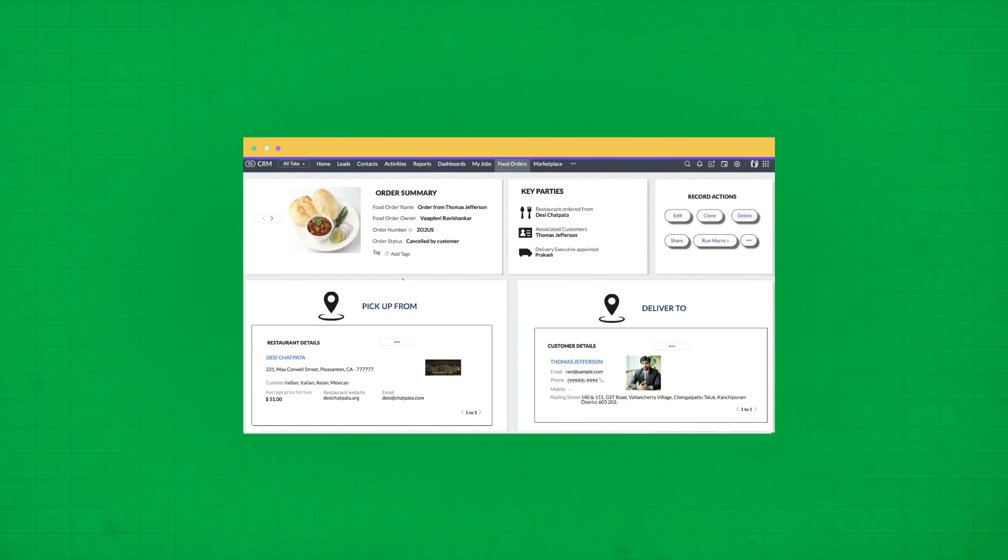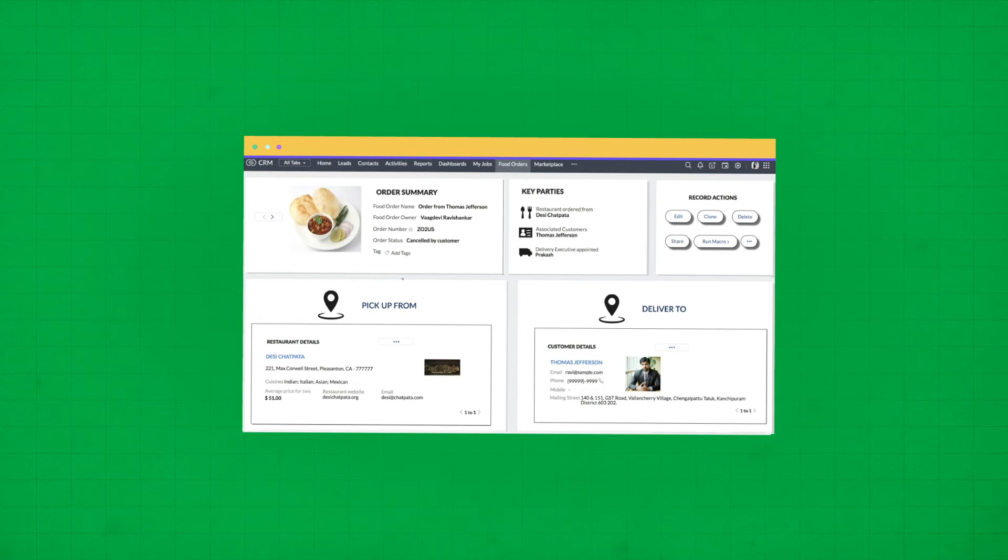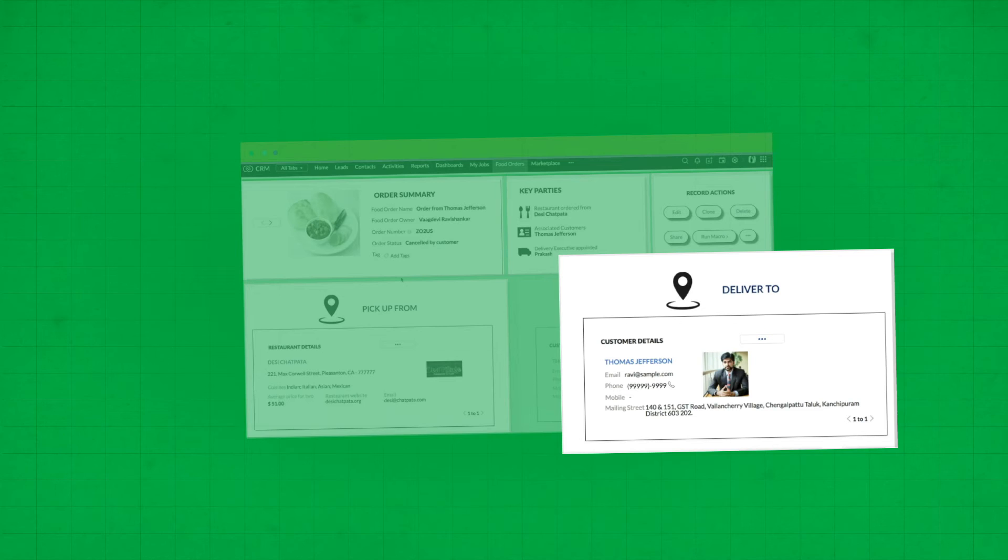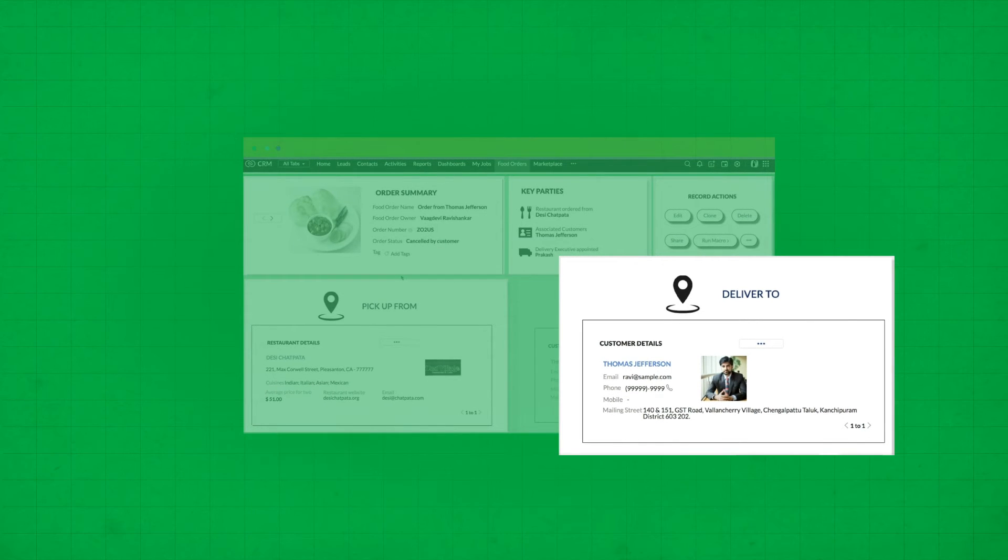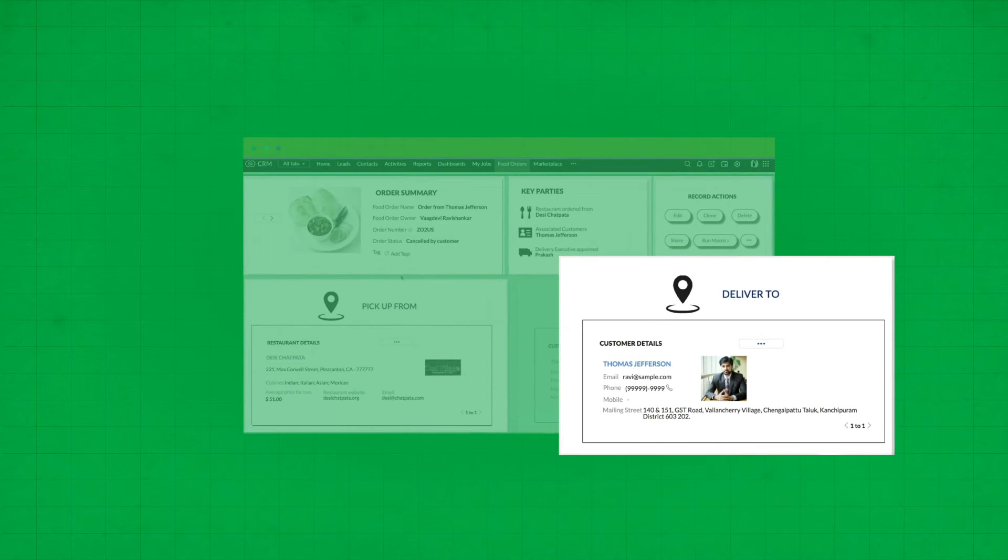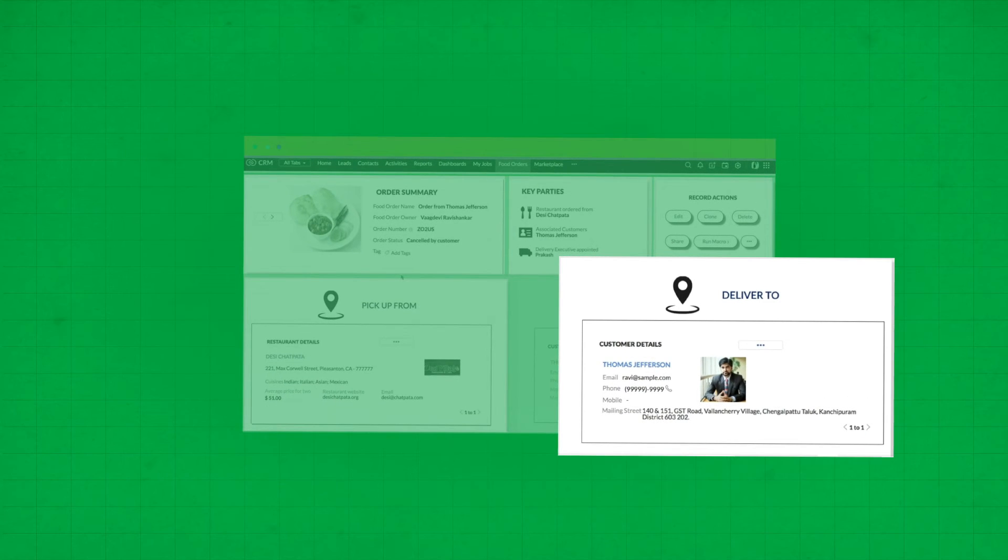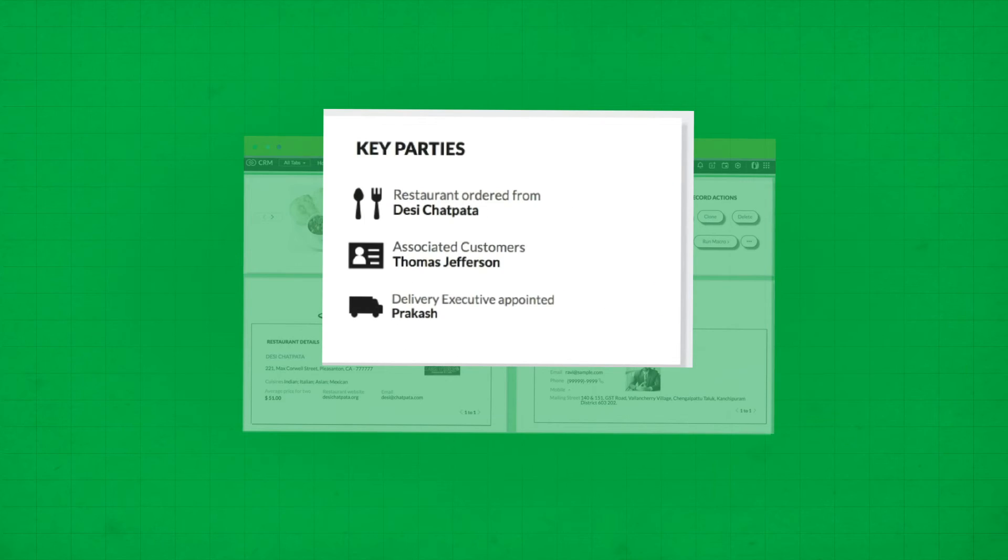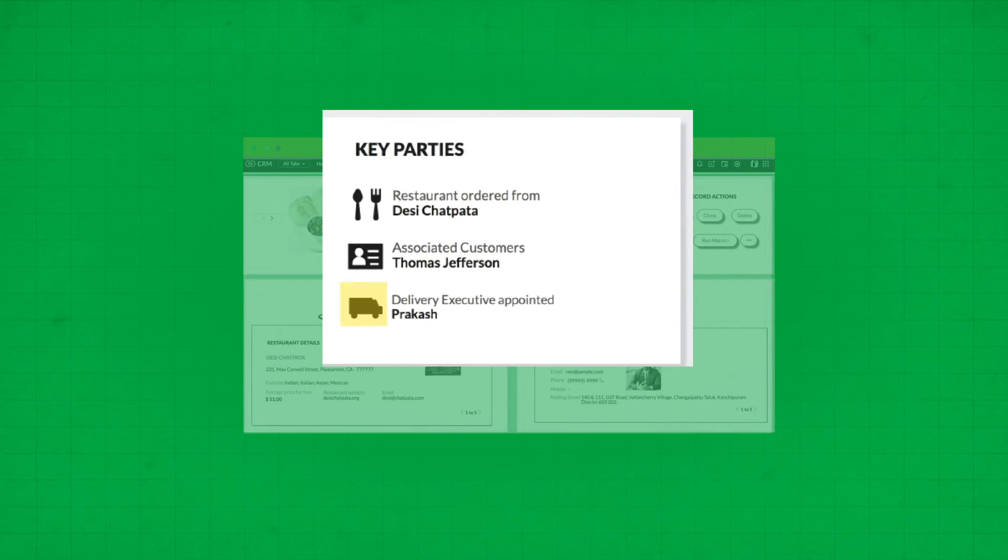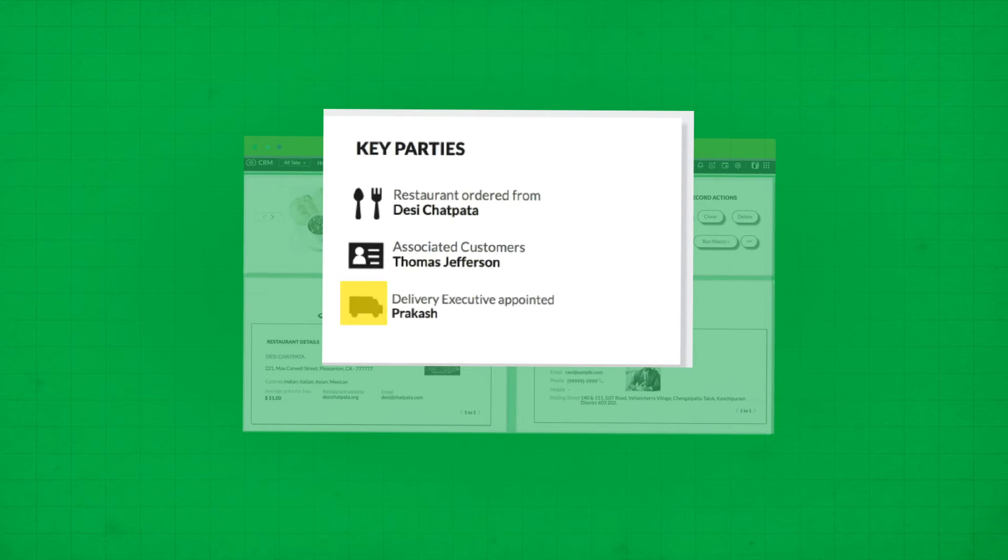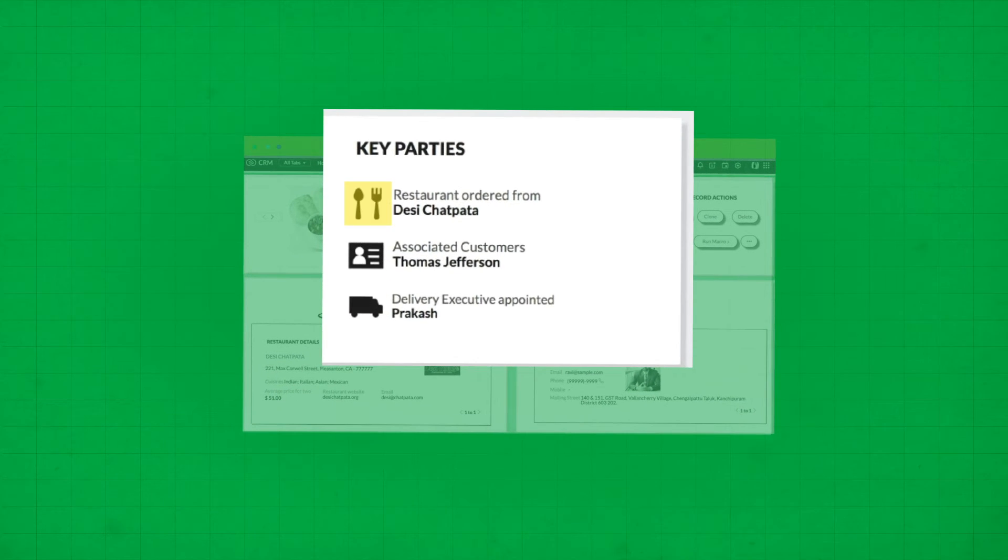Similarly, in the food delivery company example, we have illustrations to represent a specific location. The symbol is enough to indicate an address. We also have illustrations such as an address book to refer to a customer, a delivery truck to indicate the delivery agent, and a set of spoons to indicate a restaurant.